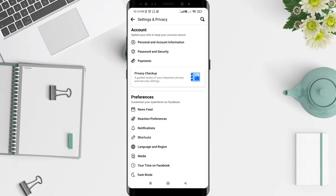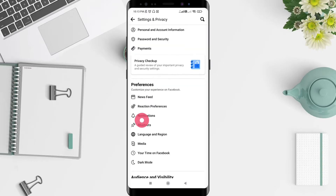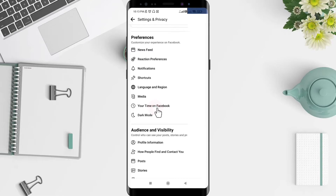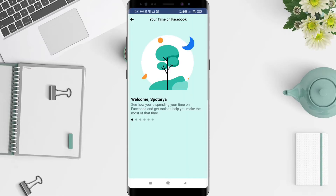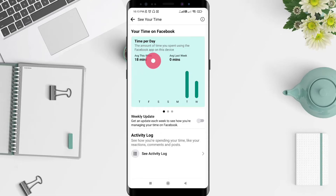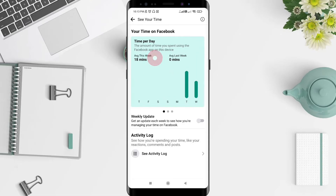You can find 'Your Time on Facebook' — click on it. Okay, let you see your time here. This is your average time by week. This week it is 80 minutes.